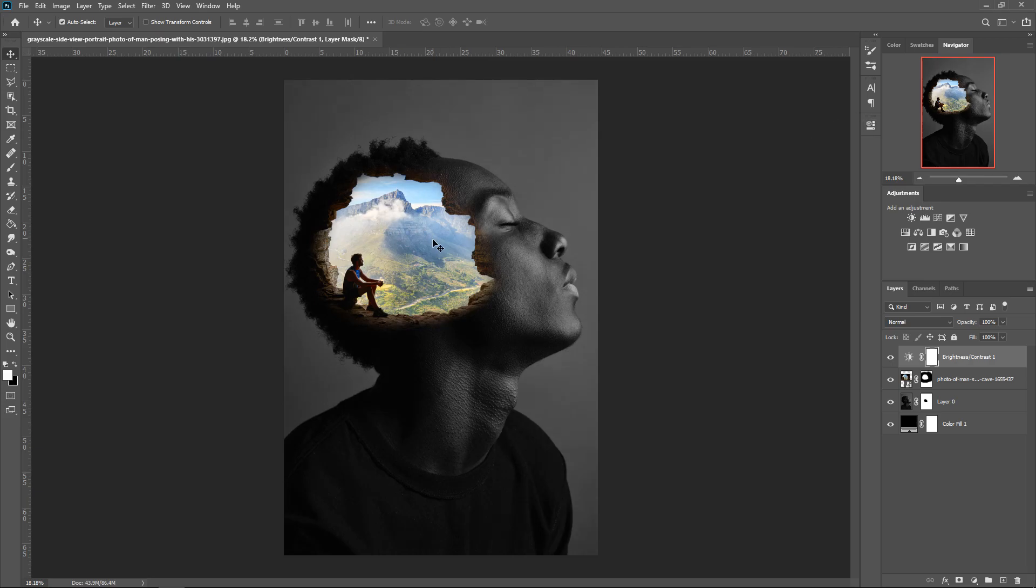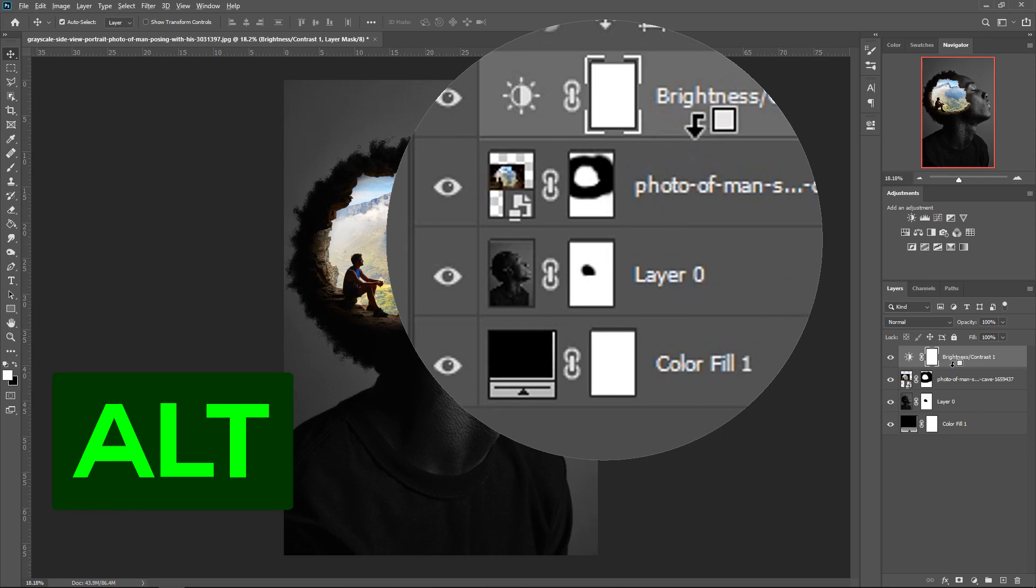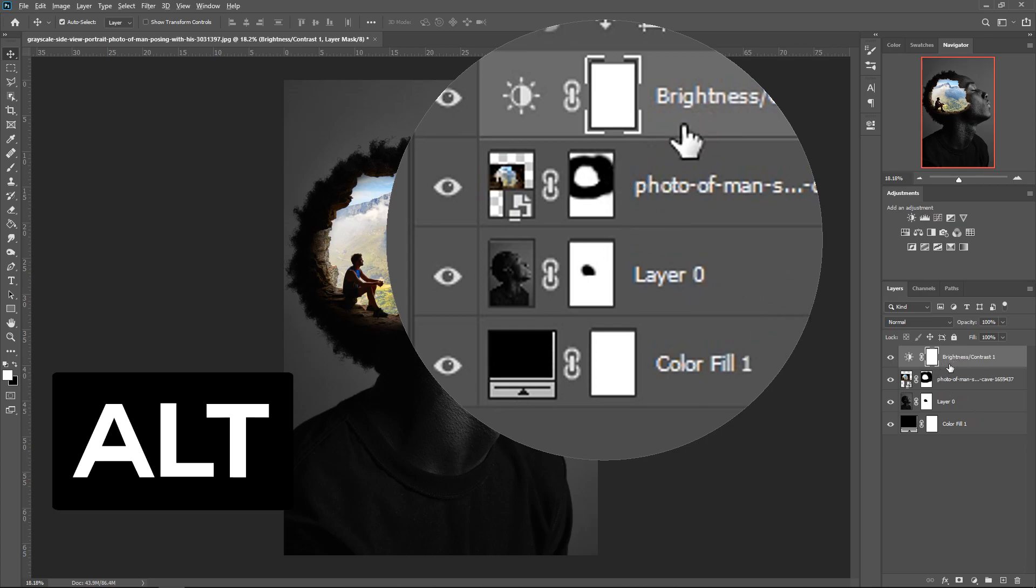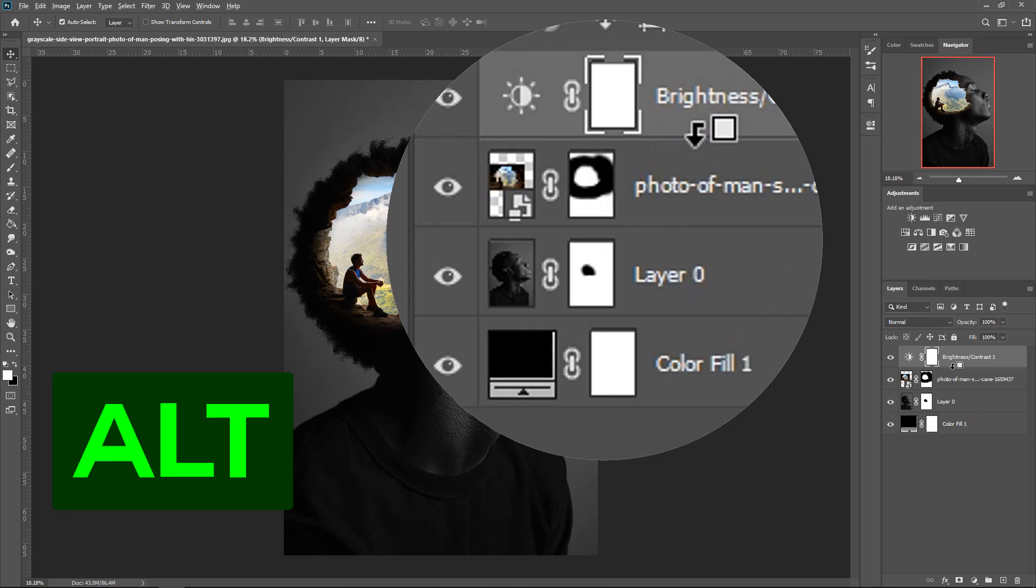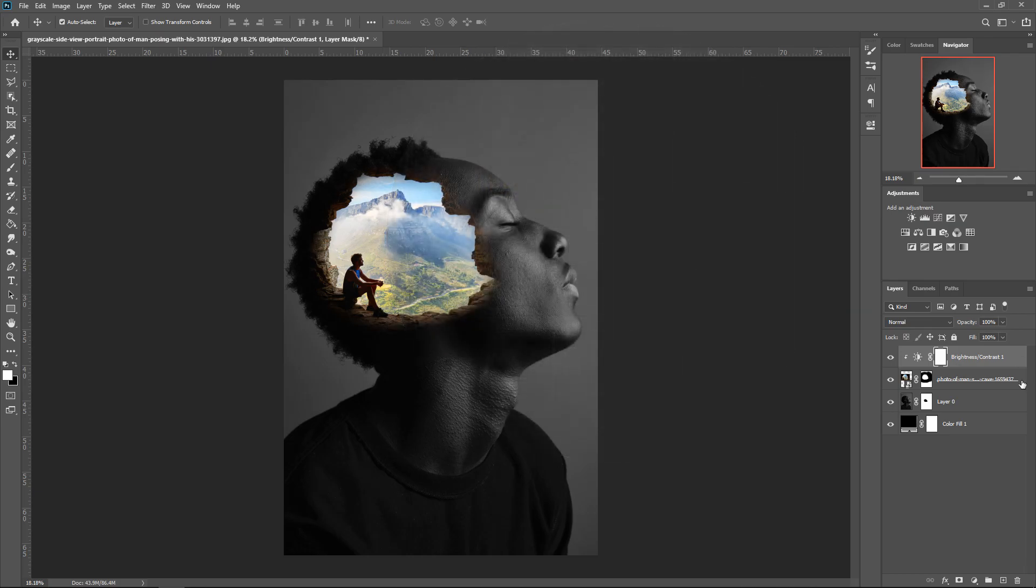And if you only wanted to apply it to the image right here, you want to hold Alt. And then when this icon pops up, you pretty much left click and that will only apply it to this layer right here. So as you can see, if we turn it off, it's only turned it off in here.